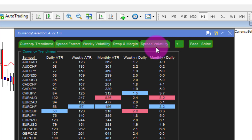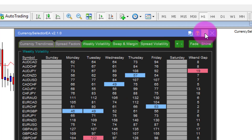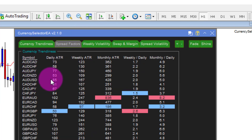I'm pretty passionate about this currency selection thing because since I started doing this it was like printing money. I used to just trade the euro because everybody else was, and my whole world changed when I started looking at these aspects. You have the different tables and you can switch them on and off, or close the whole thing down so it doesn't bother you.